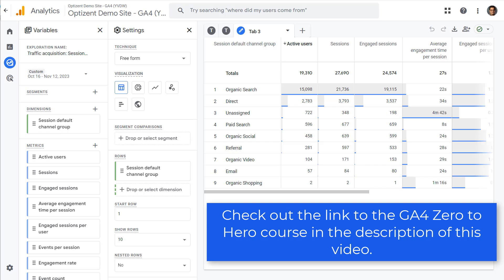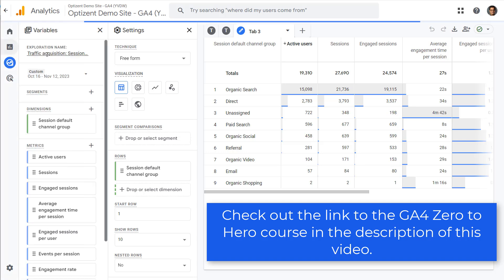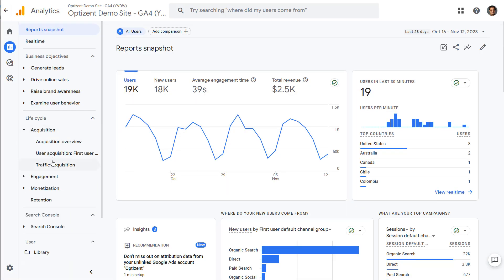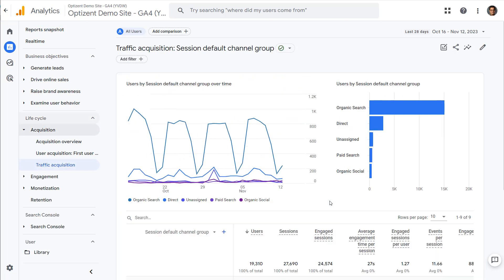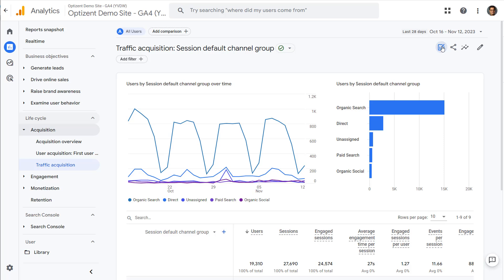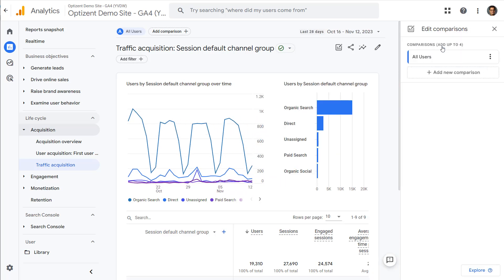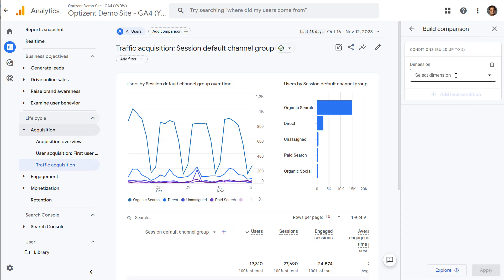Now let's go back to the report — I want to show you one more feature. Click on reports, go back to that same report, and click on edit comparisons again.